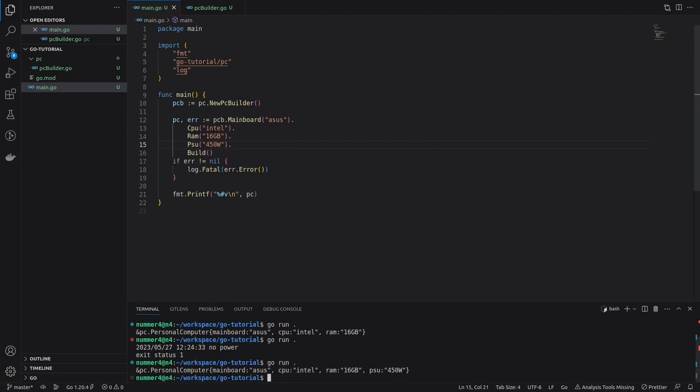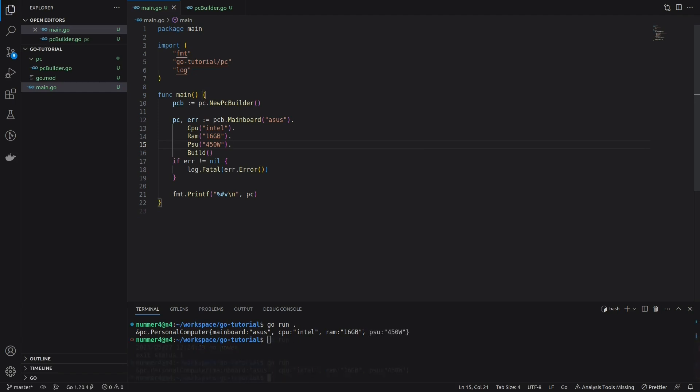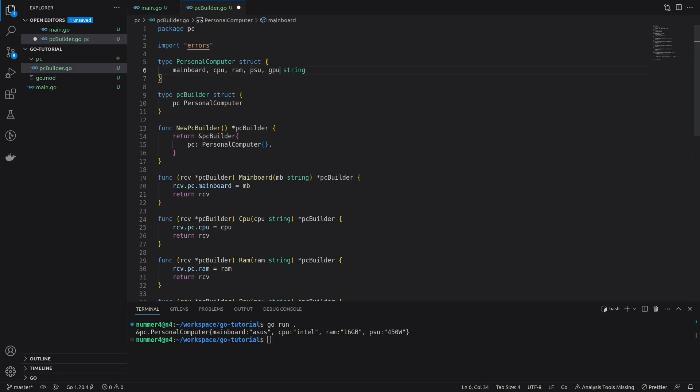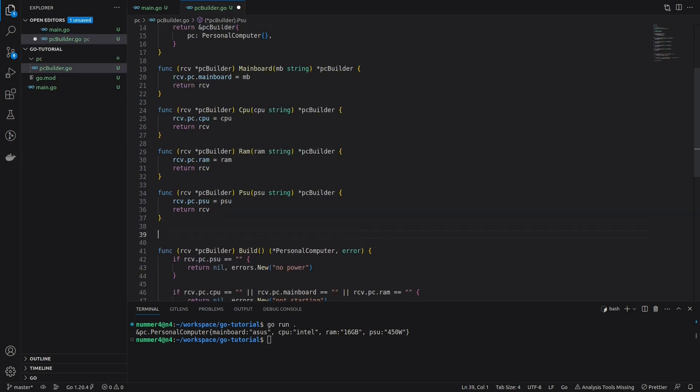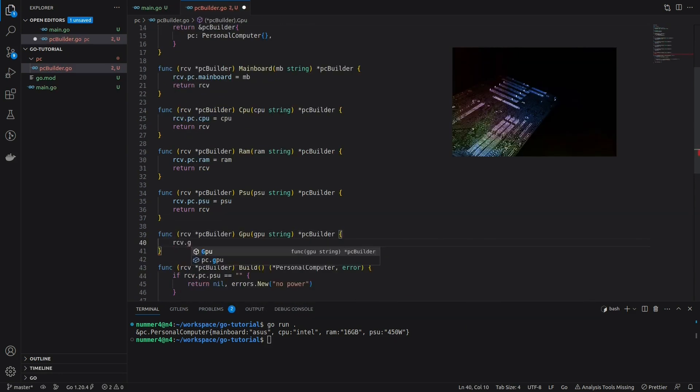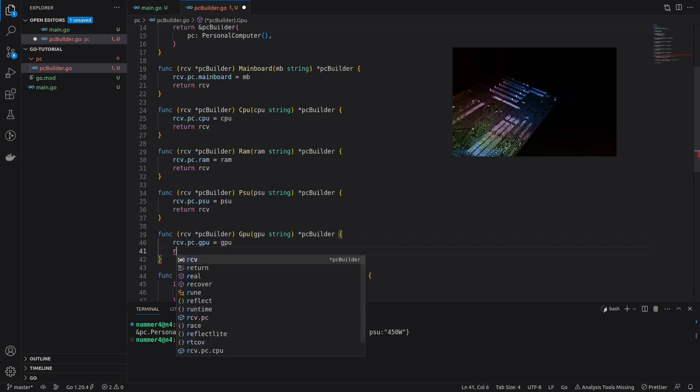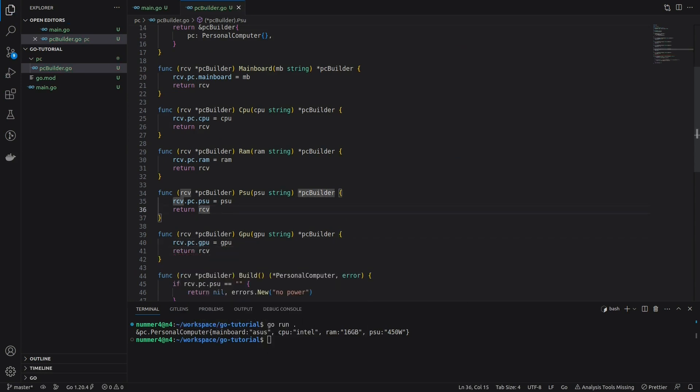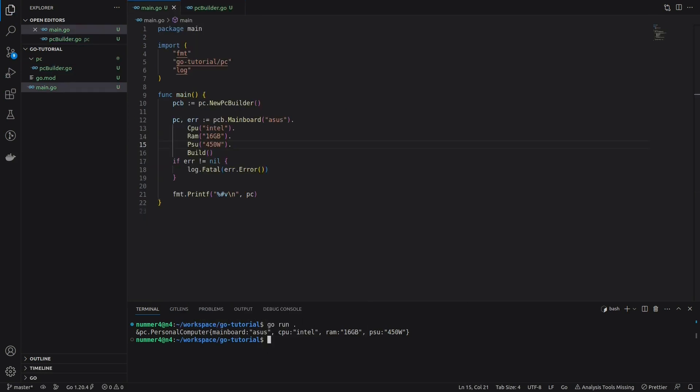In the way I wrote the build method, there is actually no optional field in the PC struct, because so far, every missing component leads to an error. Therefore, I'm adding the option to include a graphics card into the PC. As you can see, the PC will start in both cases, without the extra graphics card or with it.